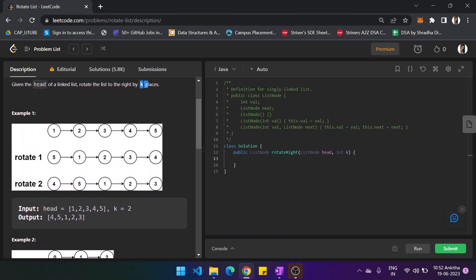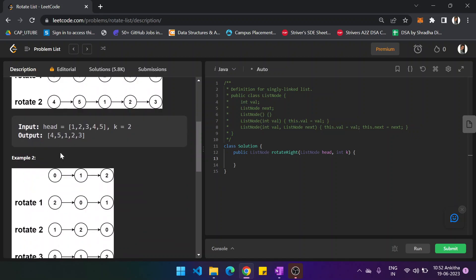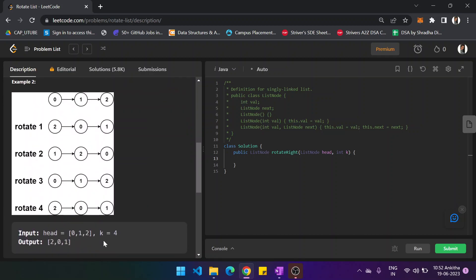I will give an example first. With k equal to 2, the last two nodes will get rotated. So first, 5 will move to the beginning — that is the first rotation. For the second rotation, 4 will get moved to the beginning. Here you can see k equal to 4: for the first rotation 2 is moved to the front, for the second rotation 1 is moved, and for the third rotation 0 is moved to the front.